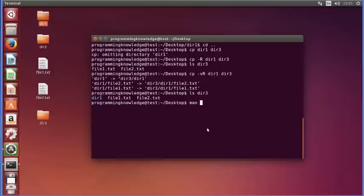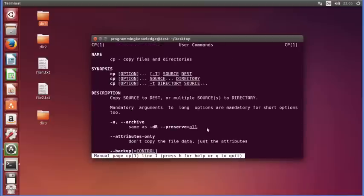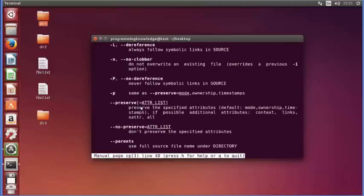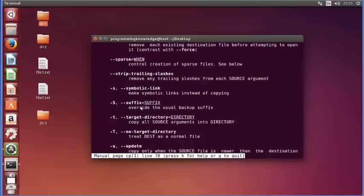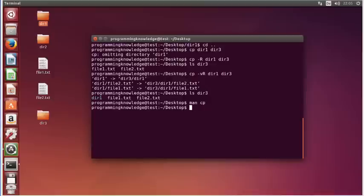For more detail you can use 'man cp' to see all the options available for the cp command. Press q to quit the manual. I hope you've enjoyed this video — please write a comment, subscribe, and bye for now.